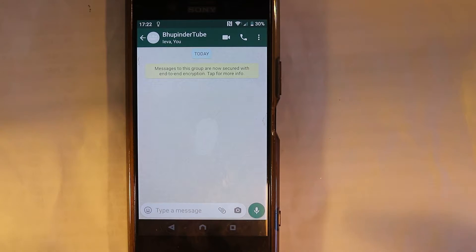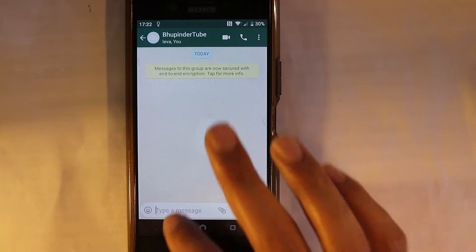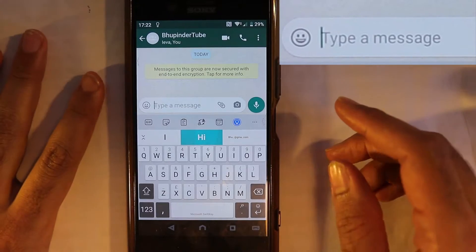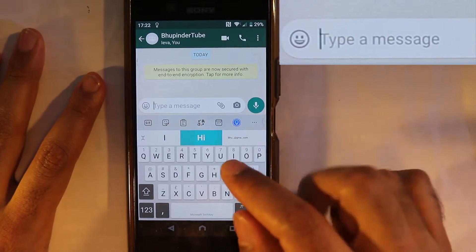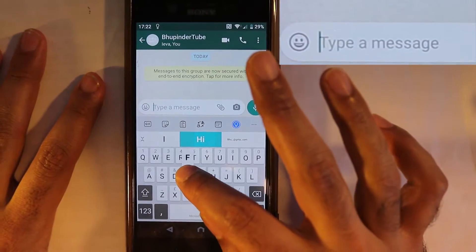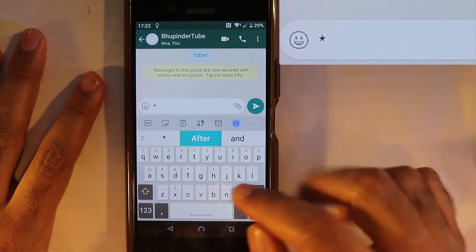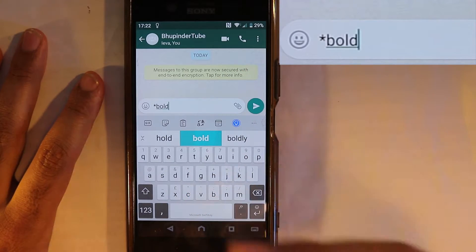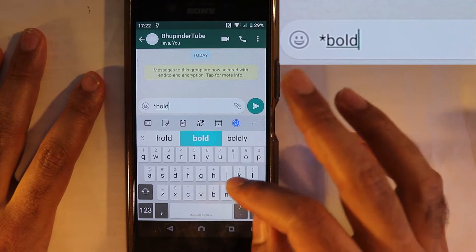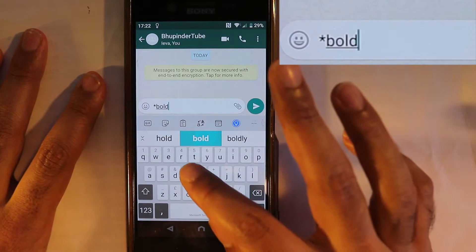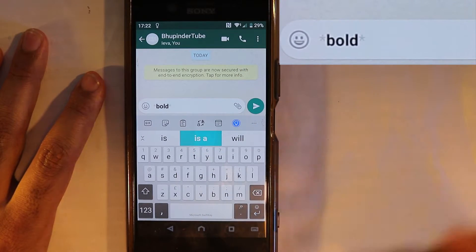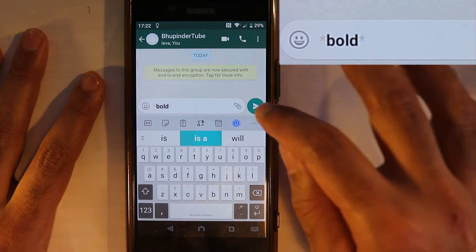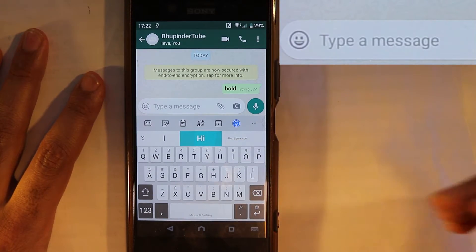The first one would be to type in bold. It's very simple — all you need to do is hold here to get the star, then type anything you want, and then close it with the star and it becomes bold. Just send, and it's bold.